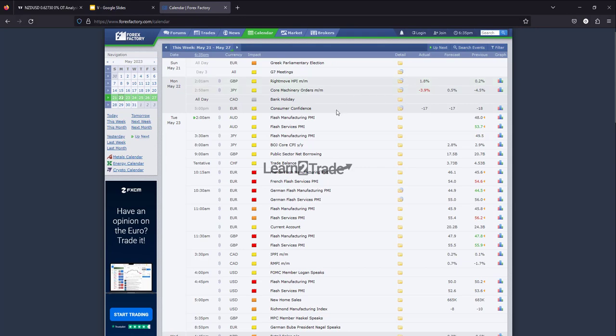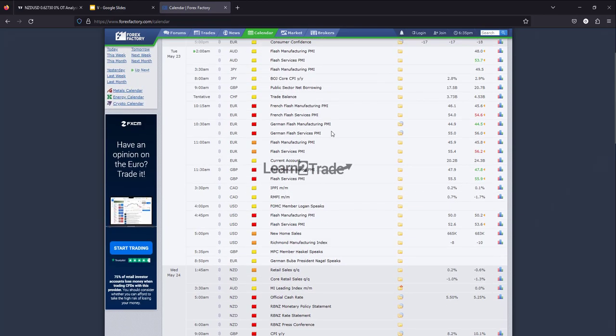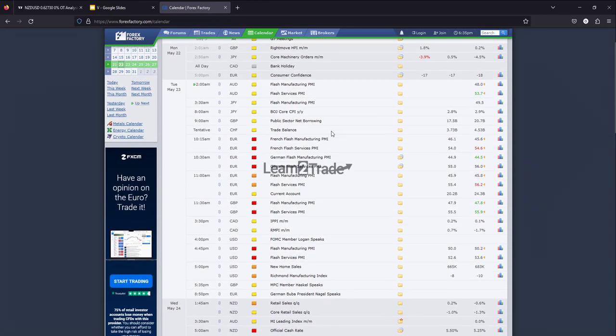Nothing really important today, as I said also in my market breakdown video, but tomorrow the fundamentals should move the markets — the flash services PMI and flash manufacturing PMI. The economic data could really shake the markets.